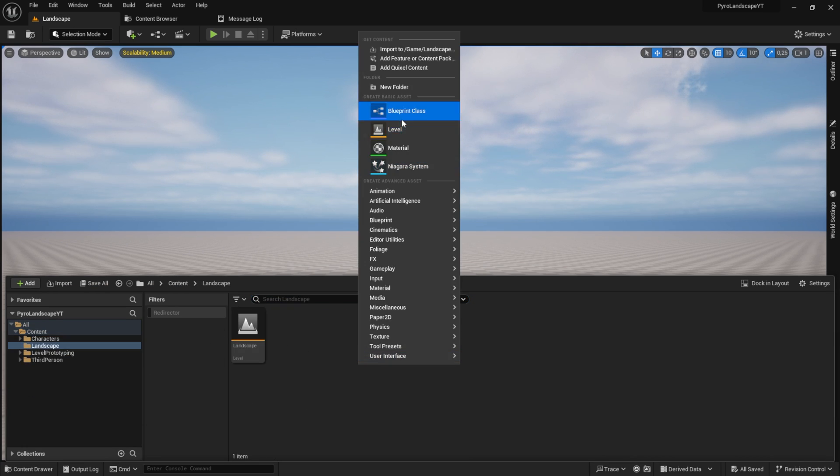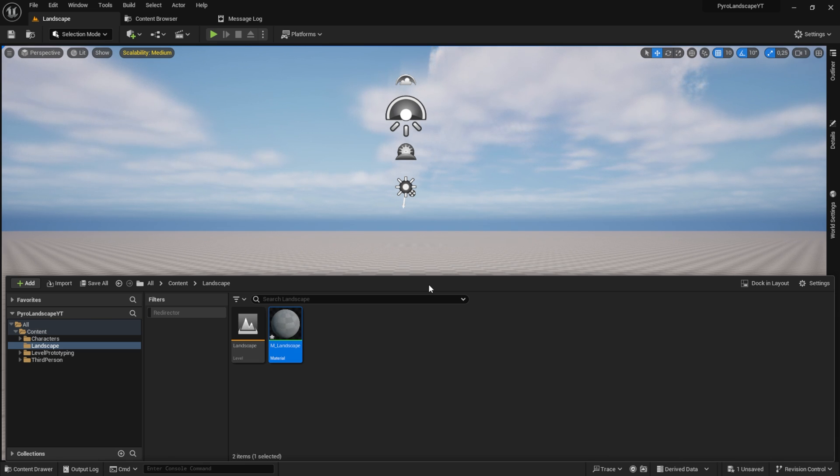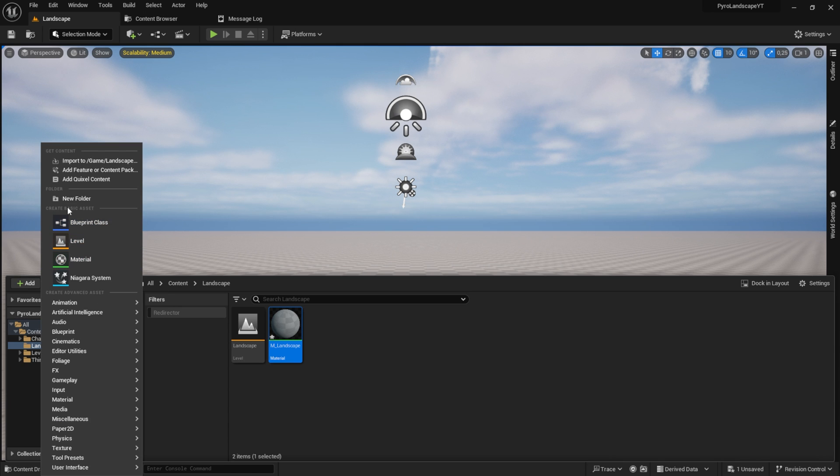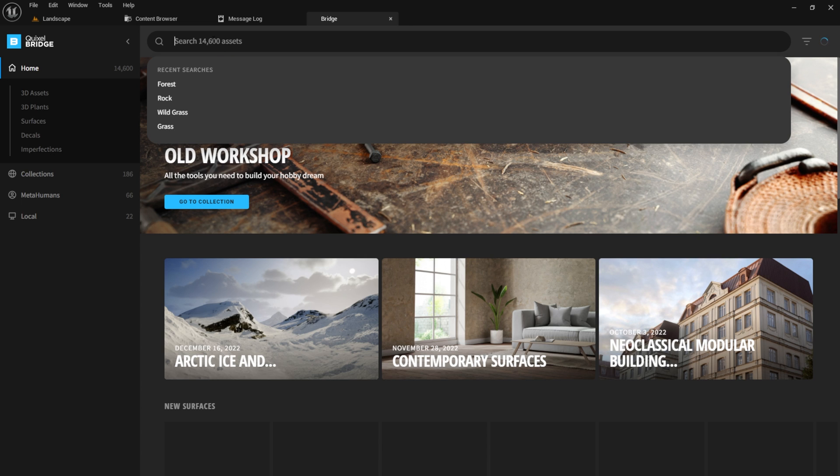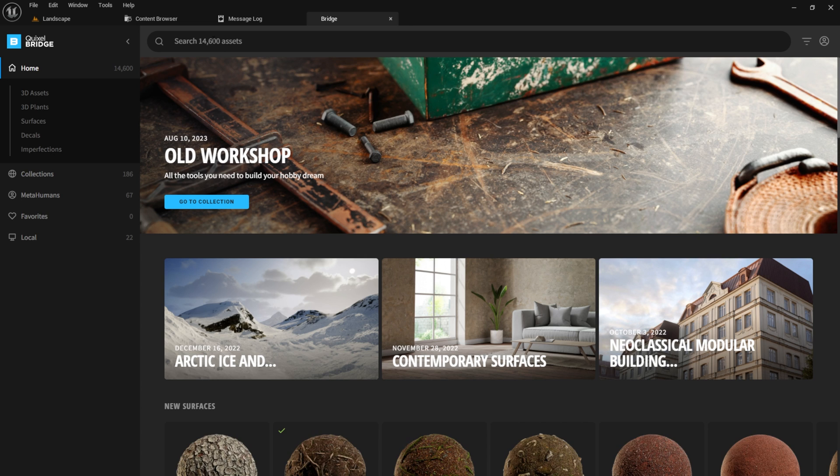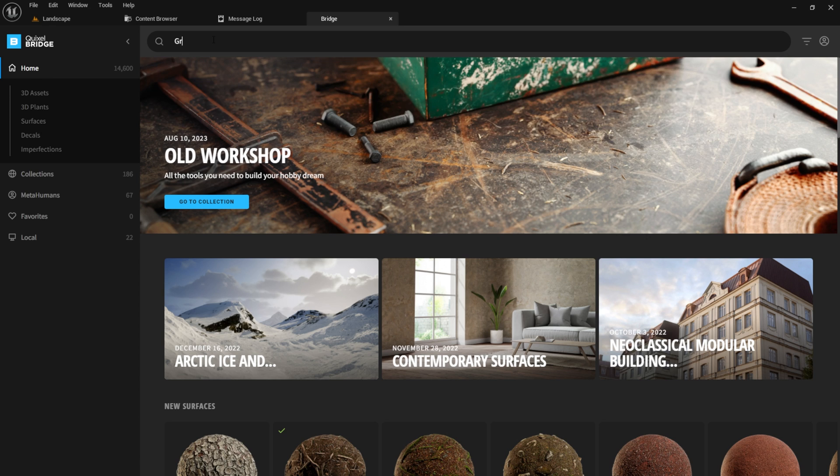Go to the landscape folder. Here we want to create a material. I called it M_landscape. Click on Add and then select Quixel content. Inside the Bridge, search for grass and pick the one you like.